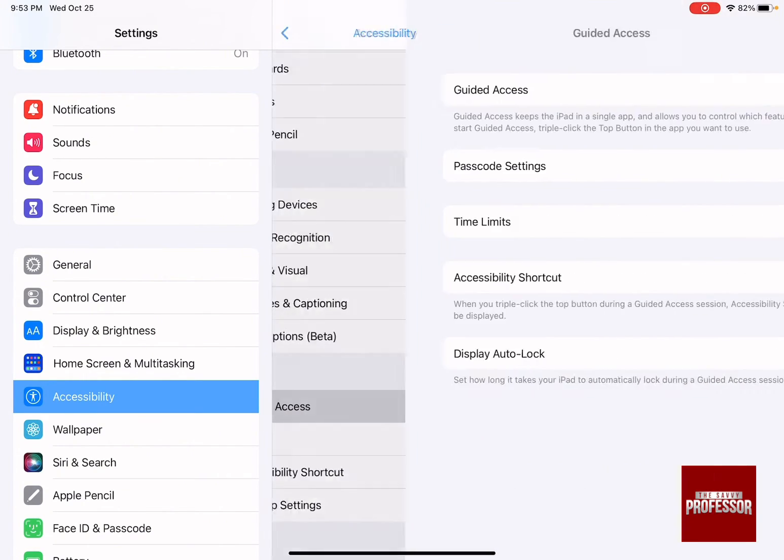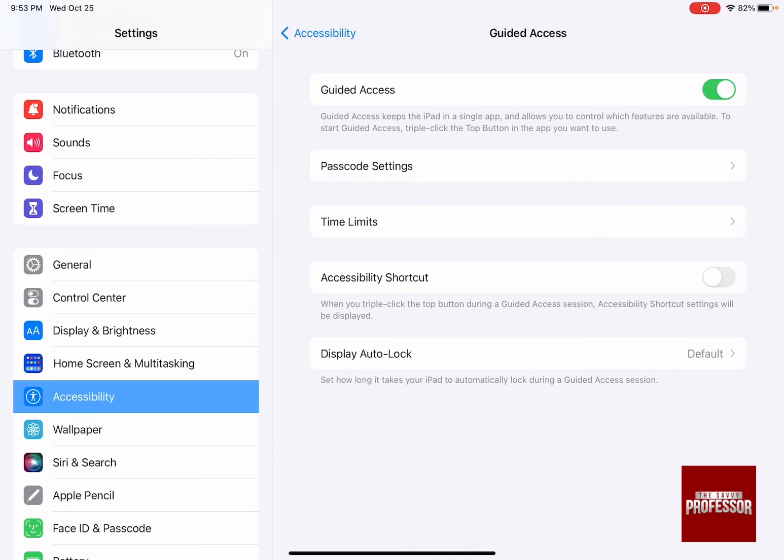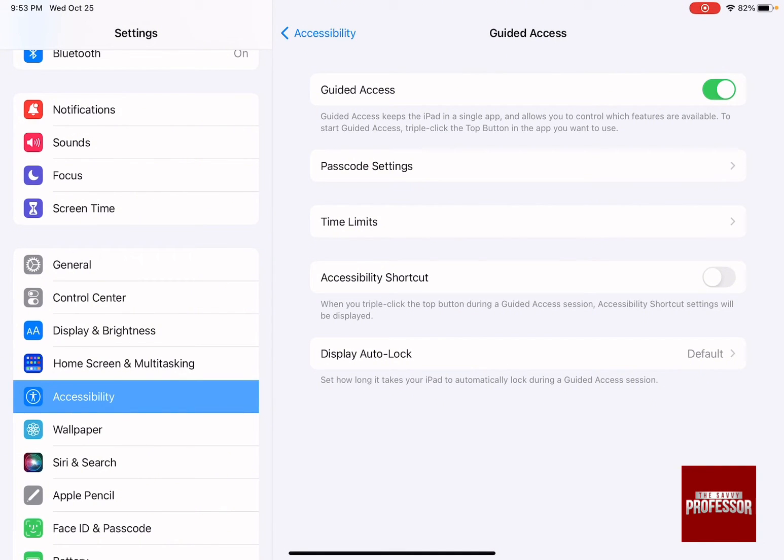Go to guided access and ensure that it is turned on. How can you know that it's turned on? When it is green over here.